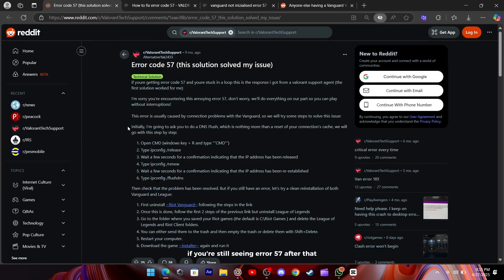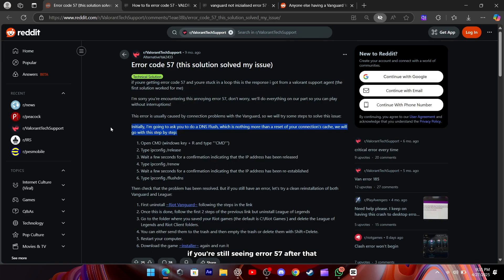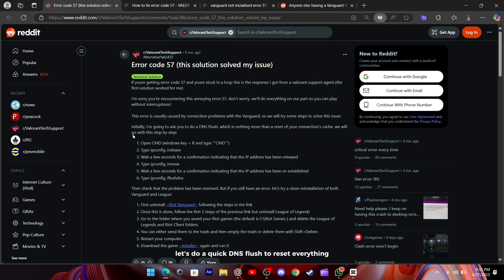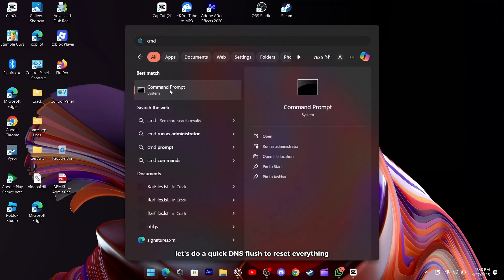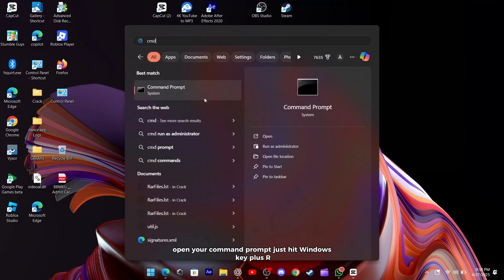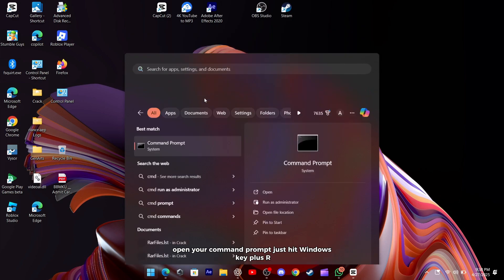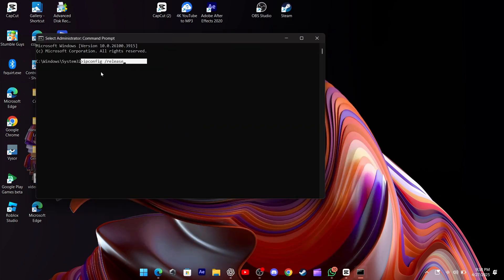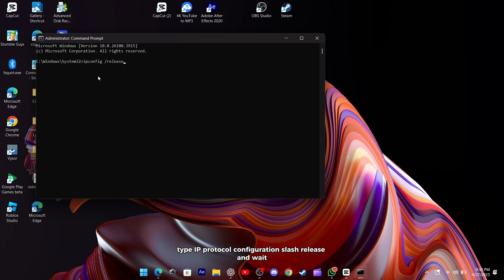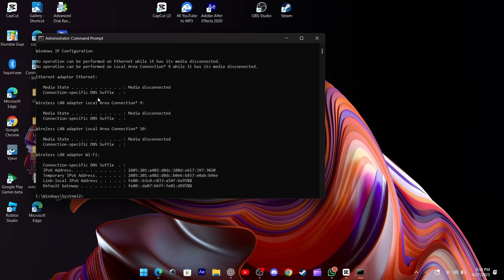If you're still seeing Error 57 after that, it's usually a sign that your connection cache is acting up. Let's do a quick DNS flush to reset everything. Open your command prompt, just hit Windows key plus R, type CMD, and press Enter. In the black window, type ipconfig slash release and wait for confirmation that your IP has been released.